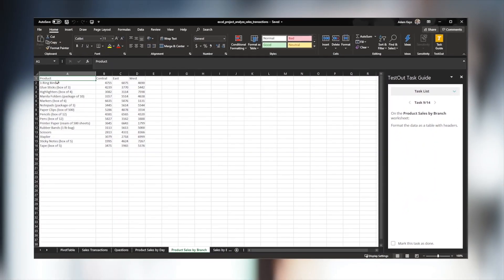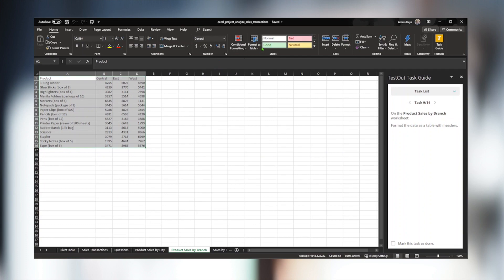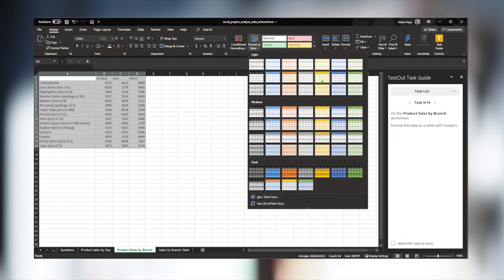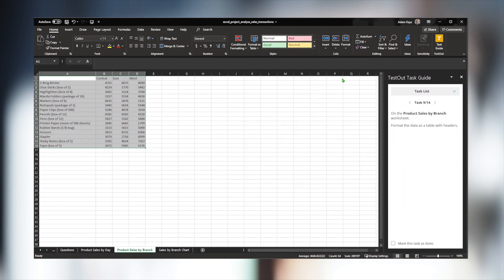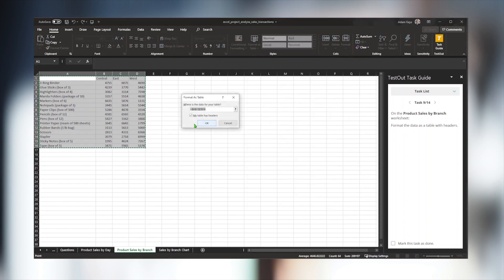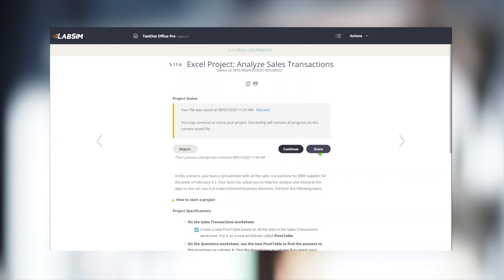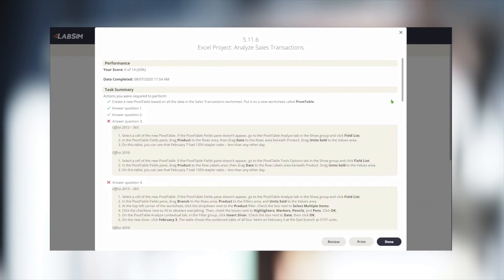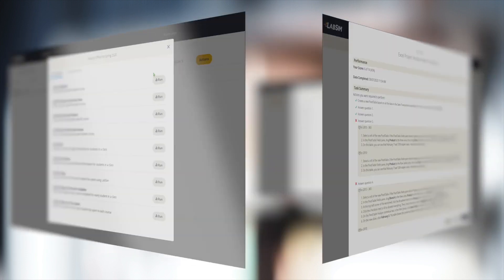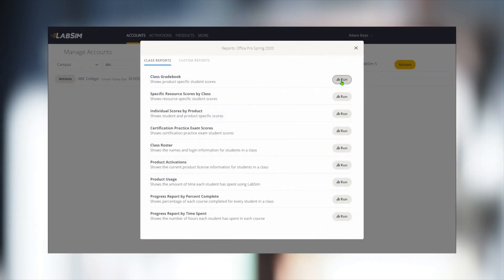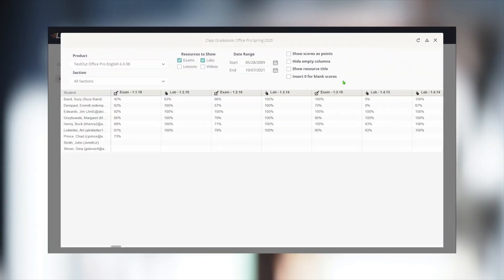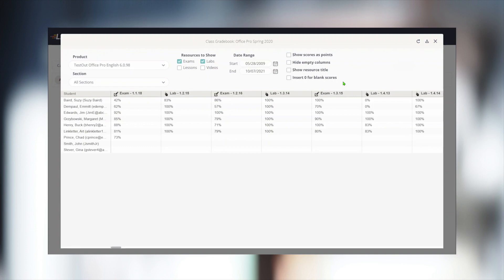Live projects don't require students to follow a set path, so they can customize documents to fit their individual styles without affecting the end result. We simply click the score button and receive a score and instant feedback. The score is uploaded to the instructor gradebook, and the document is now available for instructors to view their students' work.